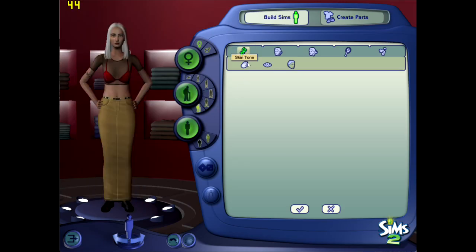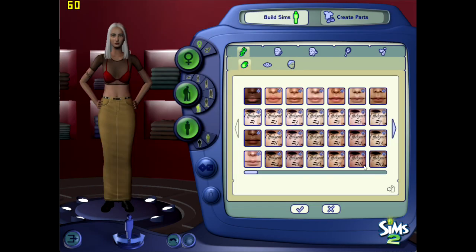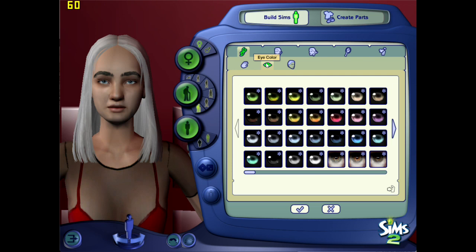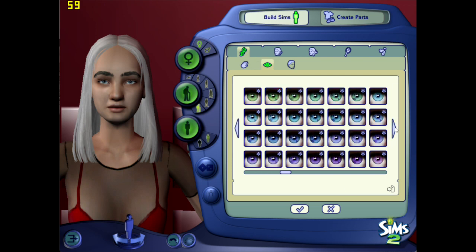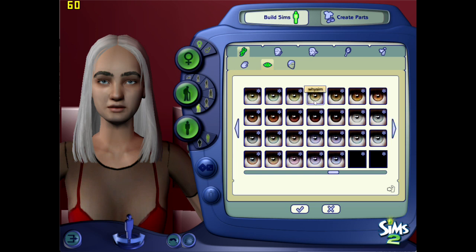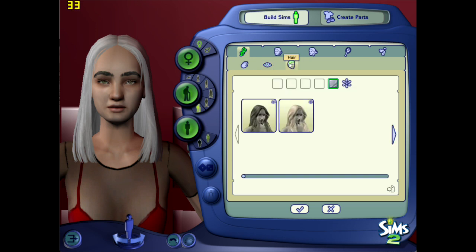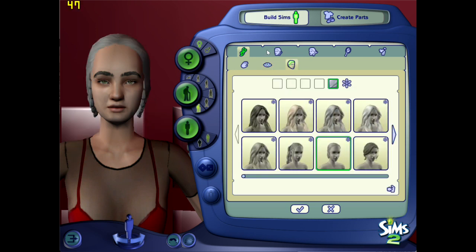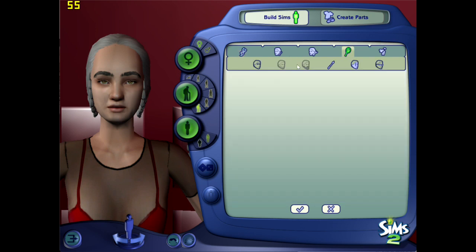Hey guys, welcome back! Today I wanted to show you me creating a couple Sims for the Oregon Trail challenge. In particular, this is Buster and Bessie Clavell — they are from The Sims 3.